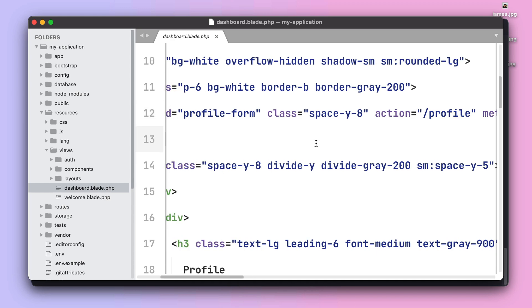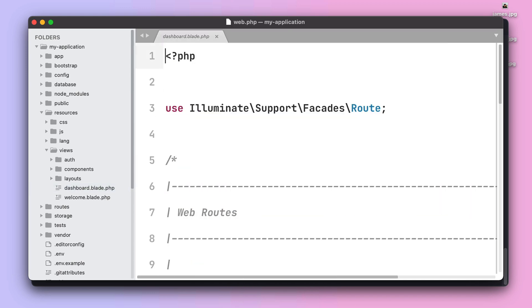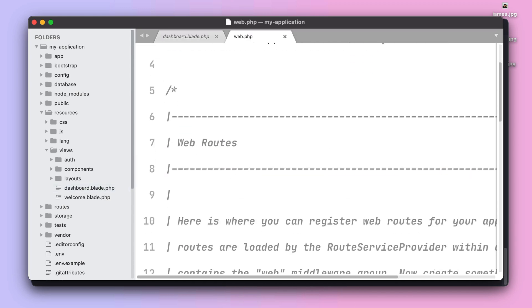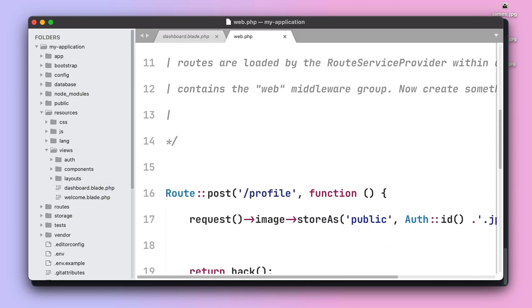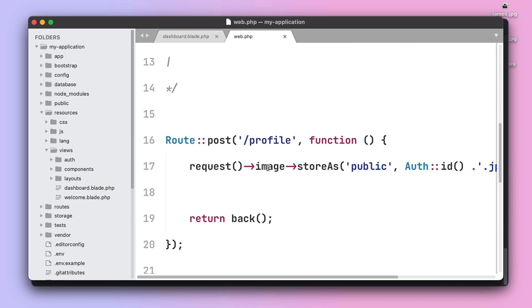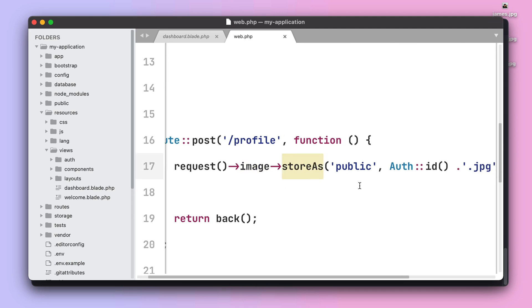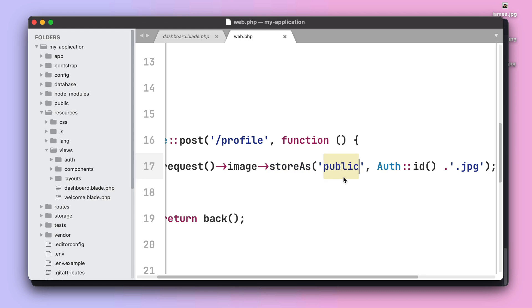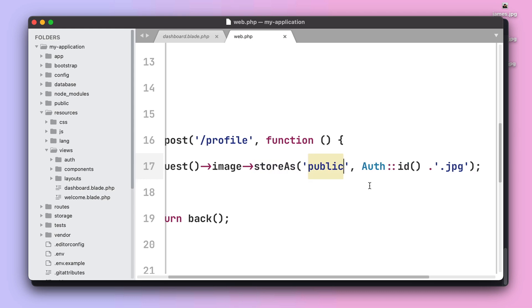If we take a look at the profile route, all we are doing is grabbing the image from the request and storing that image in our public directory.